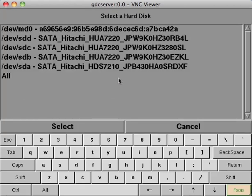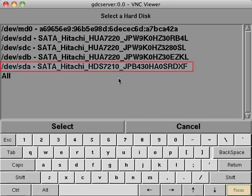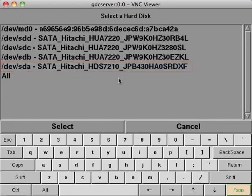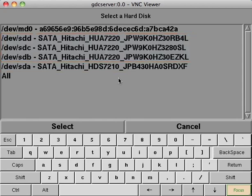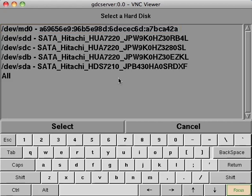This will reveal every hard drive recognized by your server. Starting from the bottom, SDA is your server's OS drive, SDB, C, and D are the three storage drives, and MD0 is the array that the storage drives create. From this list, select letter drive SDB.